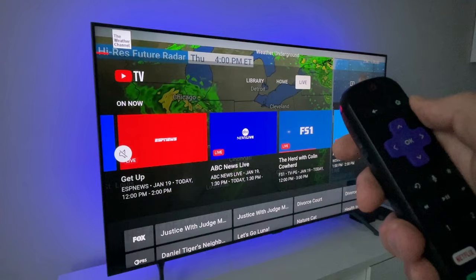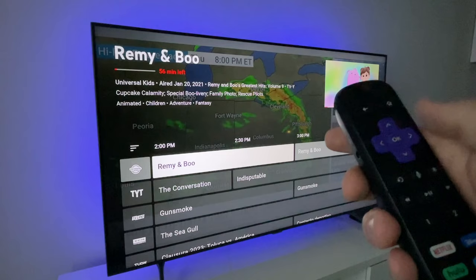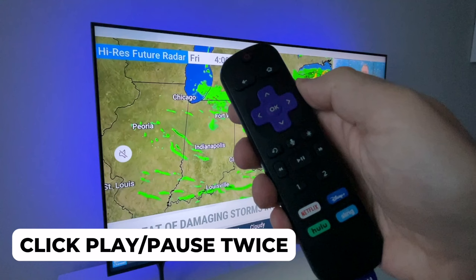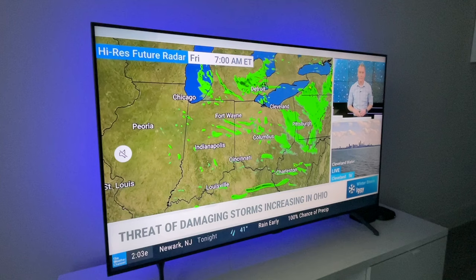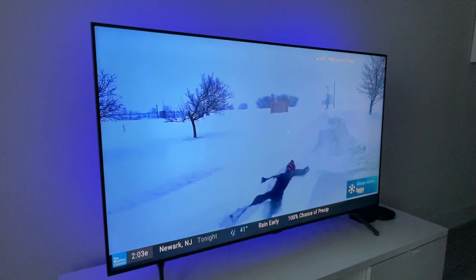Instead, let's say you're scrolling the live guide and now you decide you want to return to the show you were just watching. Click play/pause very quickly — the first time to pause, the second time to play, and then you are back to the live programming.